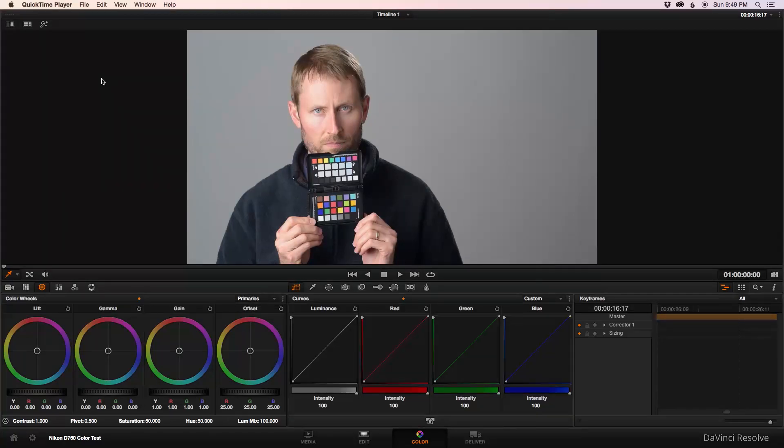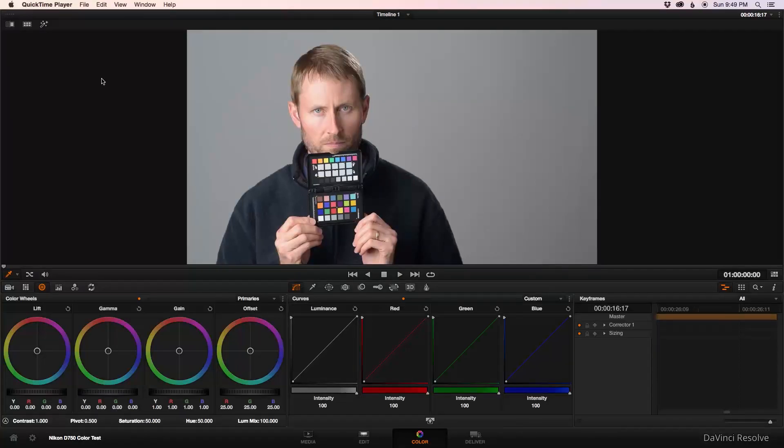In this episode, let's have a quick look at how to do a very simple cross-process look in DaVinci Resolve.